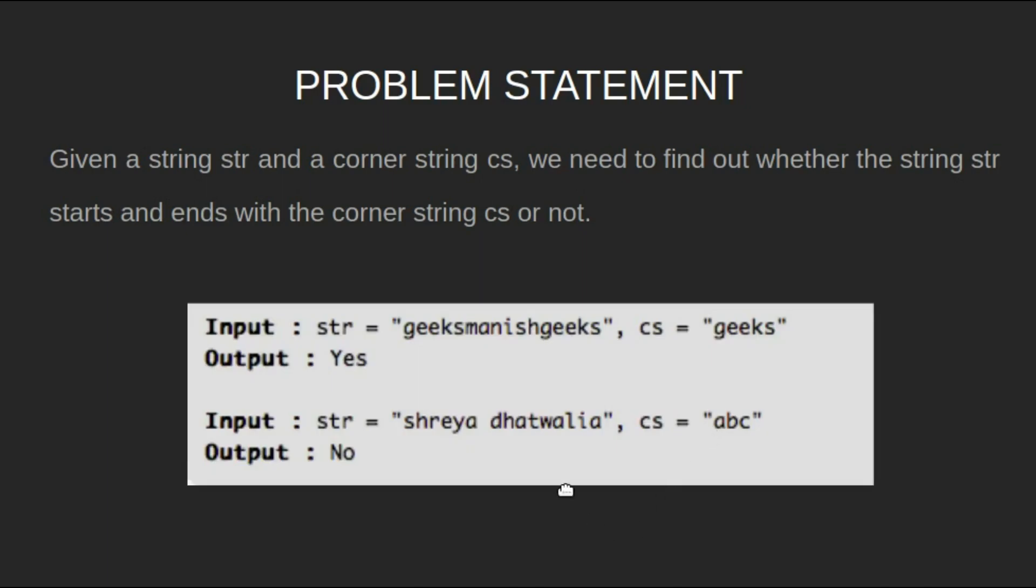For example, for input "geeksManishgeeks" with corner string equal to "geeks", the output will be yes.